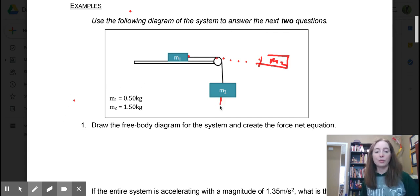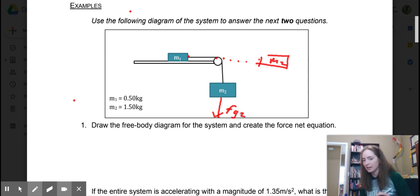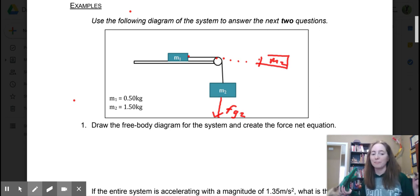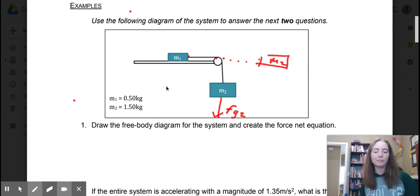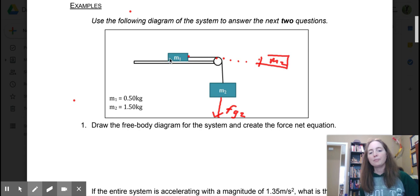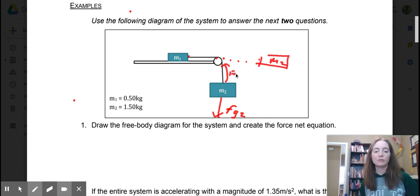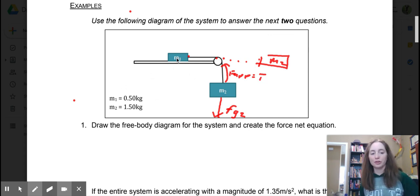When we have FG2, it becomes very important to label these as which mass we're looking at. M2 is going to be experiencing FG2. Now m1 has a lot more going on. If you're ever asked about tension on the string, what that really means is the force applied on the string, which would then be equal to the force of friction on this block.